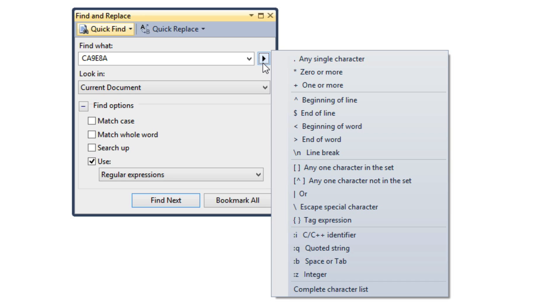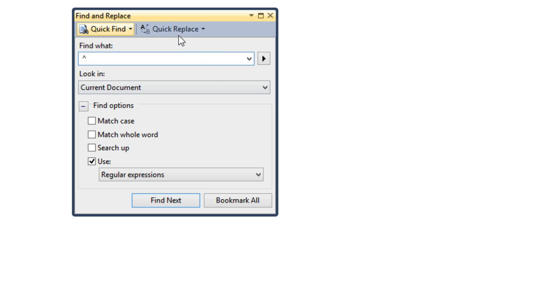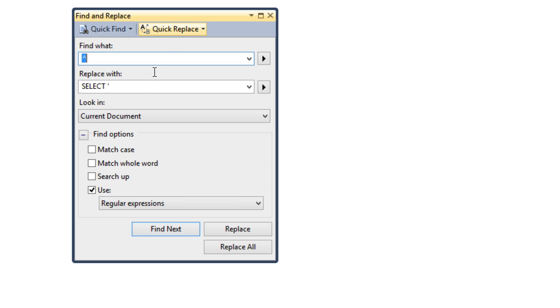So let's get started. We'll go ahead and click on the caret key here to identify the beginning of a line. So now when we go over to Quick Replace, we can now change the beginning of the line to now have Select Quote.